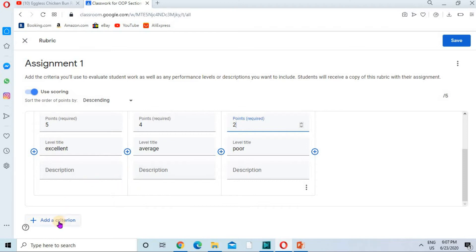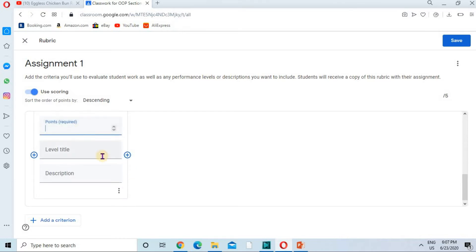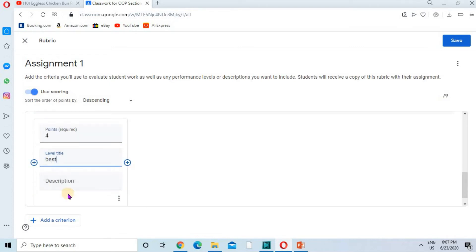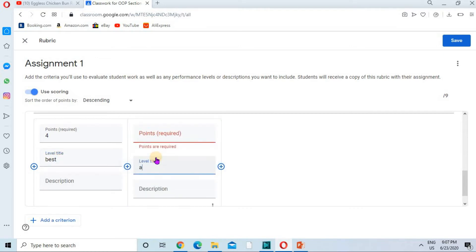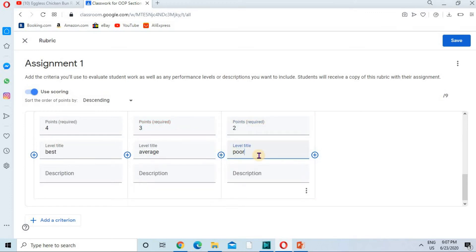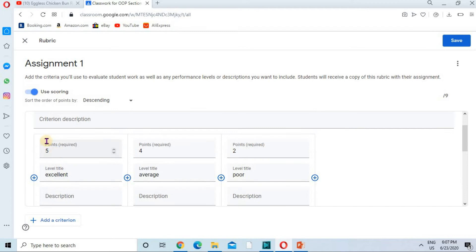Moving to the second criteria — Formatting. I'm adding this criteria, giving it a title, leaving the description for now, and giving three points for the best formatting. For average formatting I'm giving three marks, and for poor formatting I'm giving two marks.